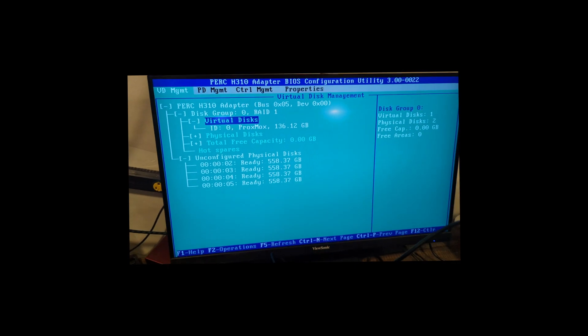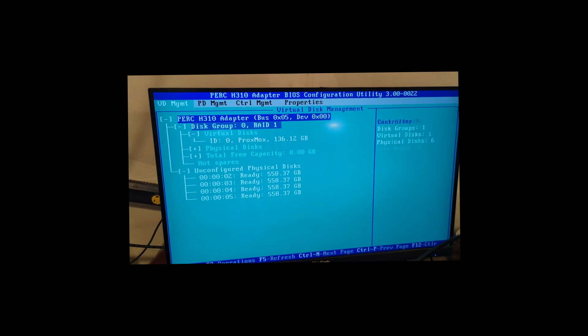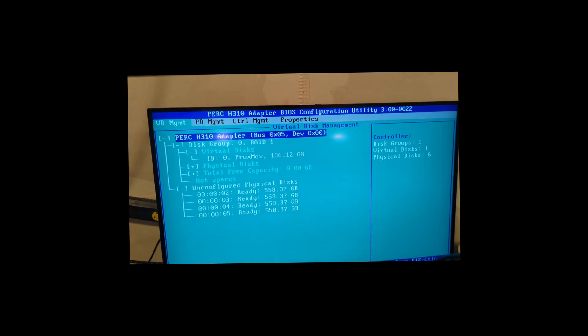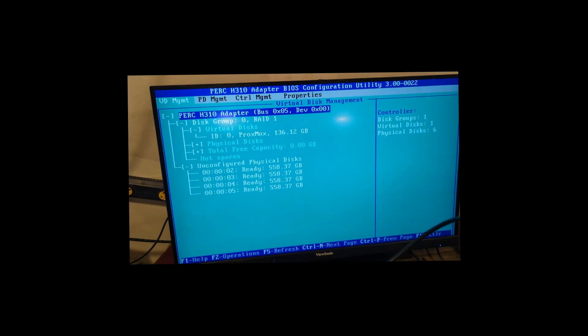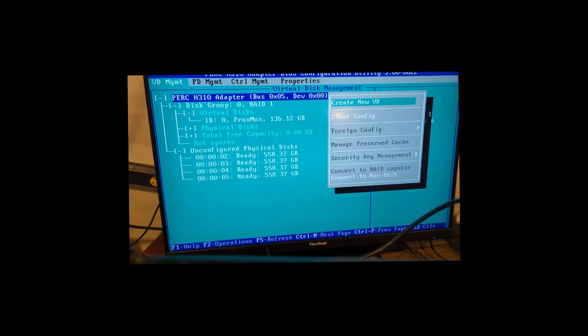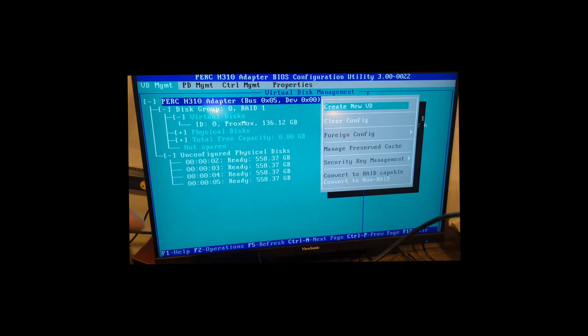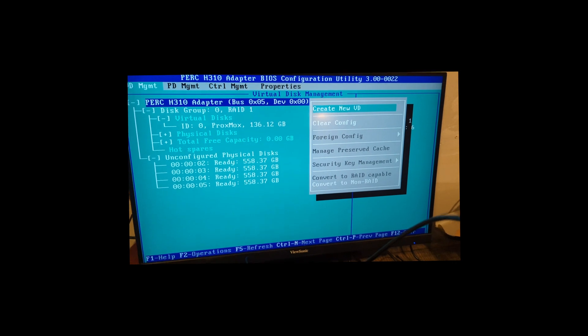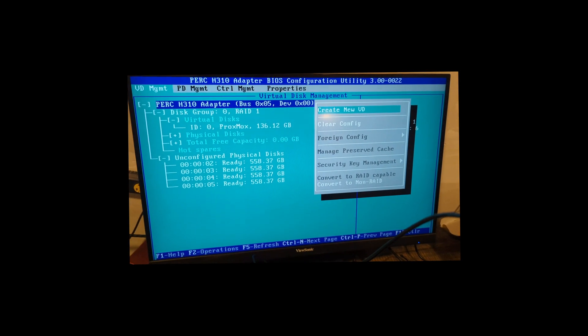So basically the way you do this is you go up to the PERC adapter. So I have a PERC 310, press F2 as indicated by the operations at the bottom.